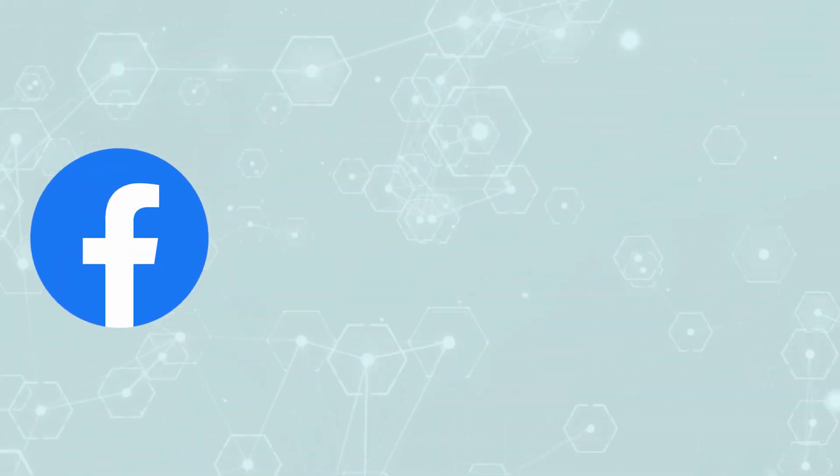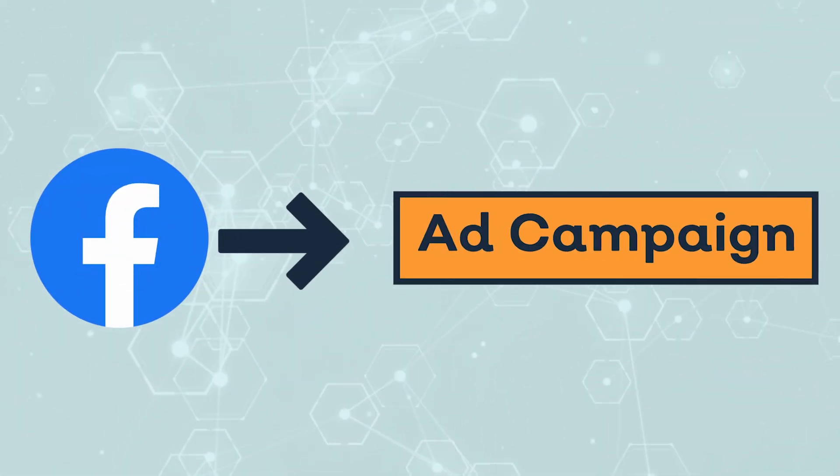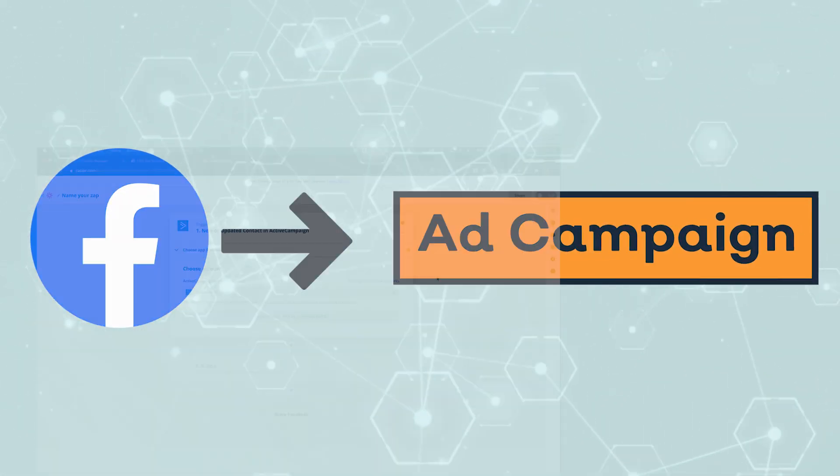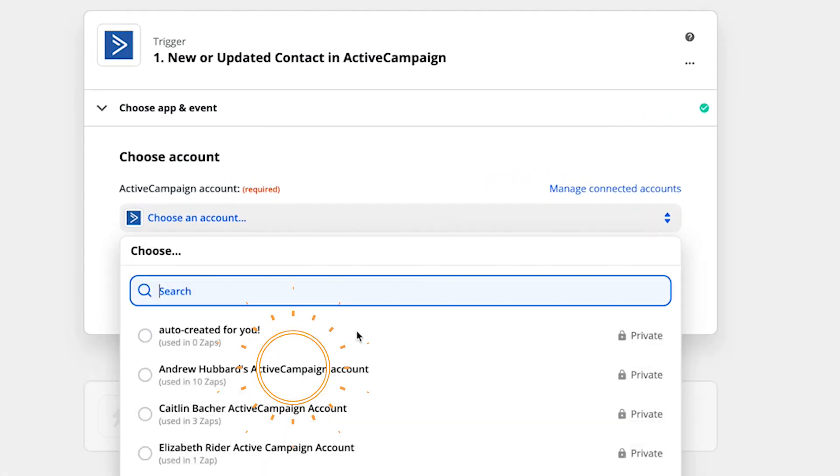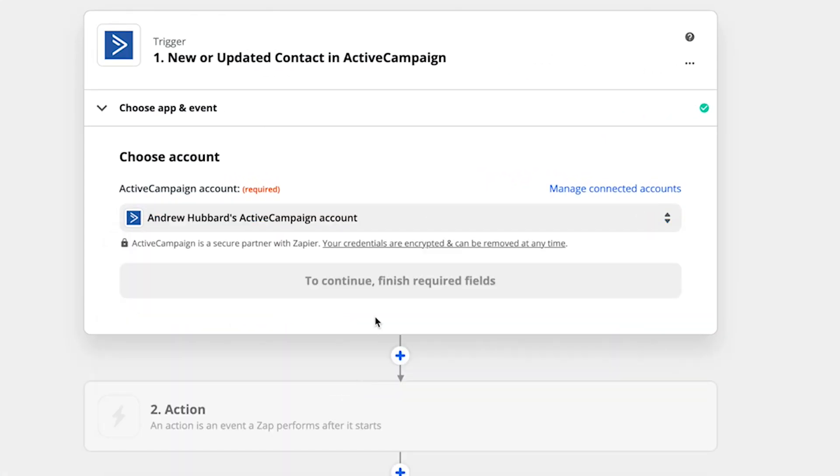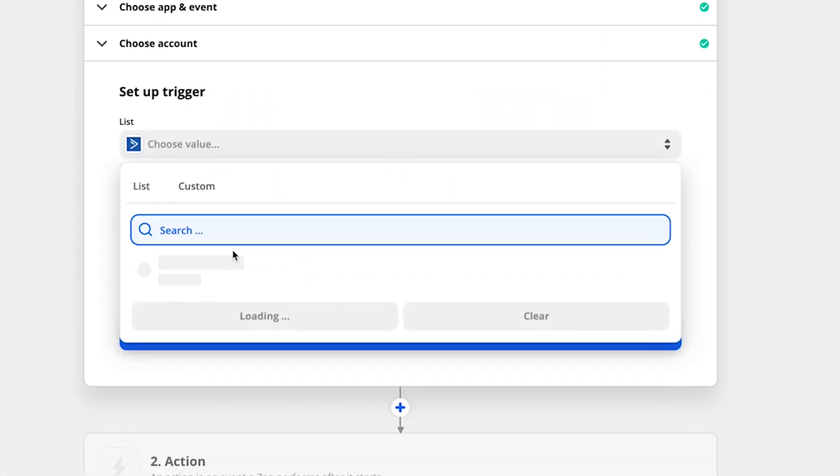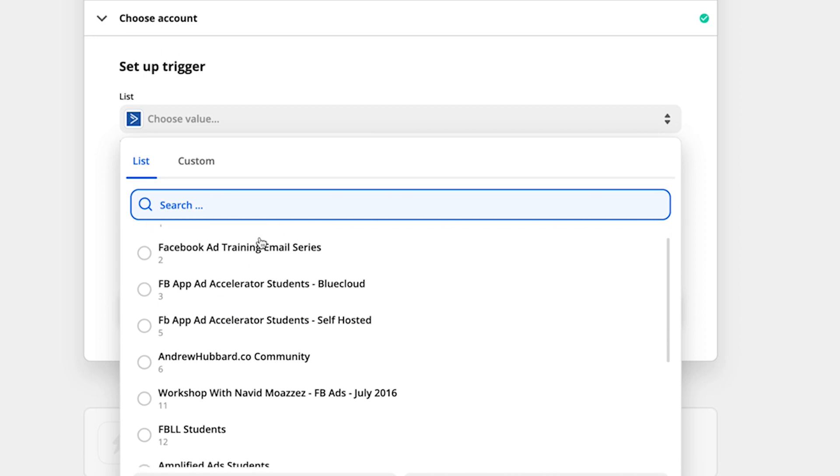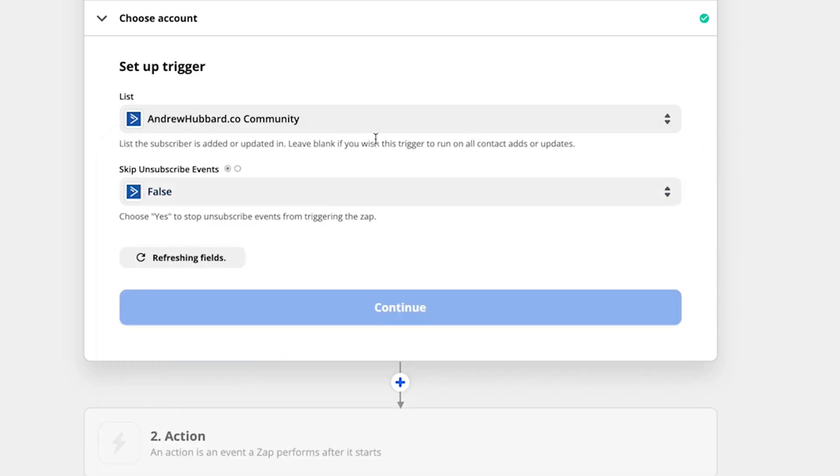And then Facebook can match that to any ad campaigns that I've got running. Now, I just choose my ActiveCampaign account. Hit continue. And then the trigger, you just choose your list that you want. So which list is going to cause these triggers.